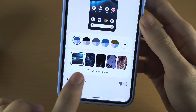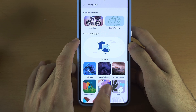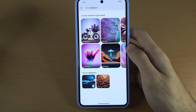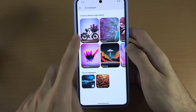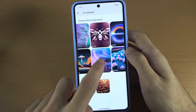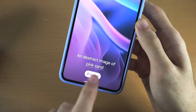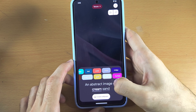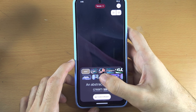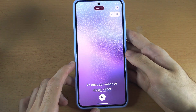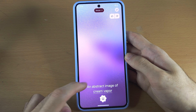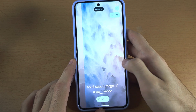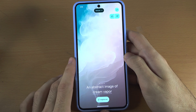If we tap on More Wallpapers, we have AI Wallpaper, which uses AI to create an original wallpaper no one else will have. So if we choose a theme — let's say Texture, where it has these dots — you tap on these and change the text. So an abstract image of cream sand, about cream vapor, and you tap on Create Wallpaper. It will use AI to create a wallpaper from this description, and these are pretty cool — only you have this wallpaper, no one else.